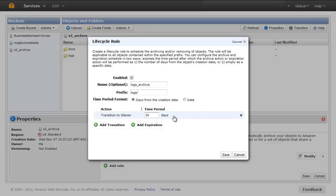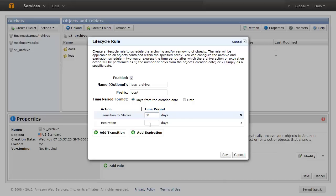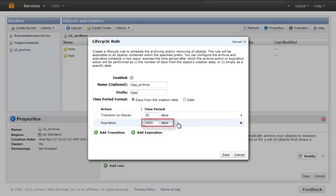If you also want to have your objects deleted based on a schedule, then click the Add Expiration button and fill in the Time Period box. For this rule, we specify 30 days for transition and 3650 days for the expiration action and click Save.